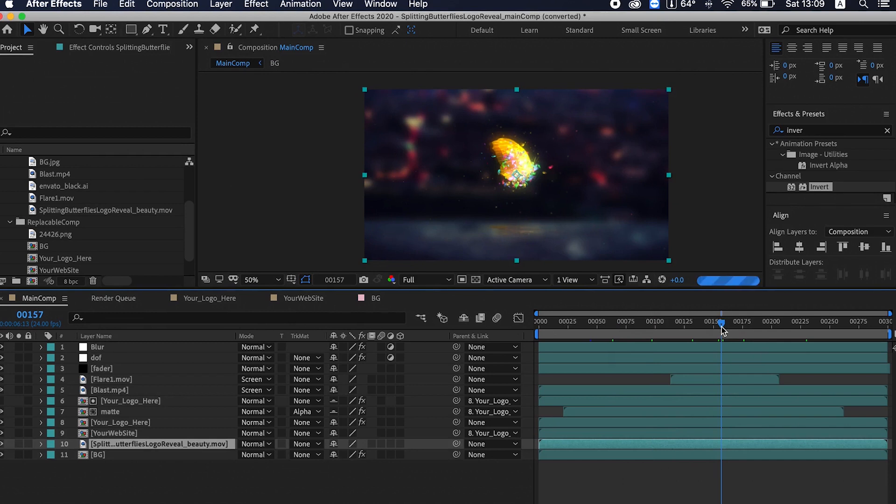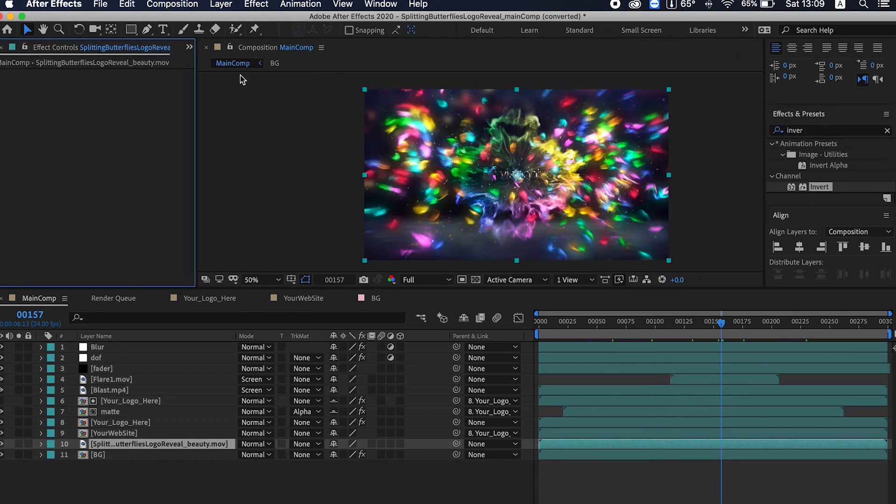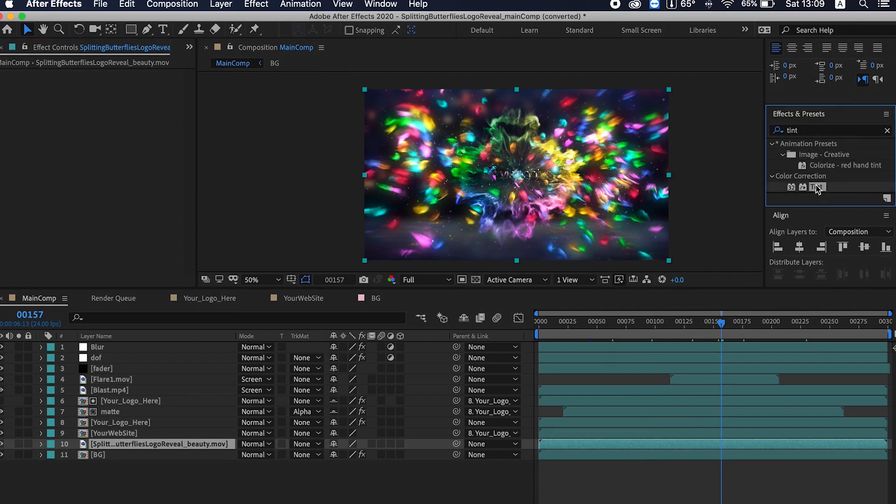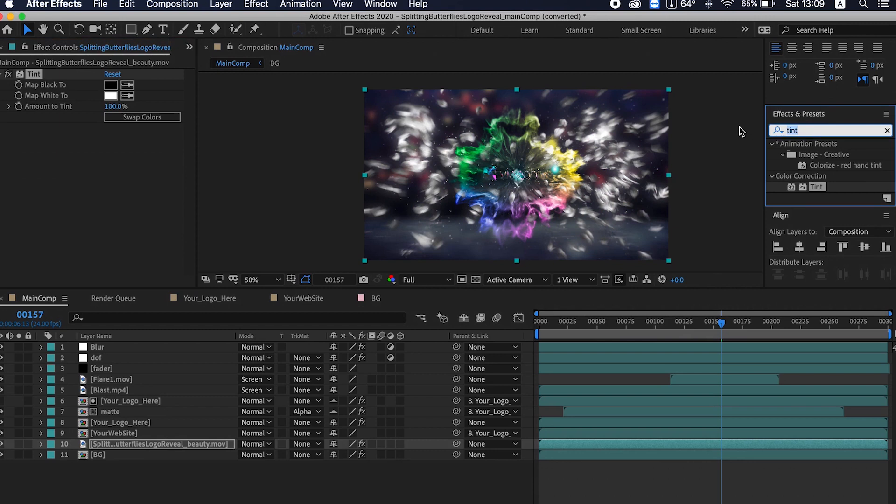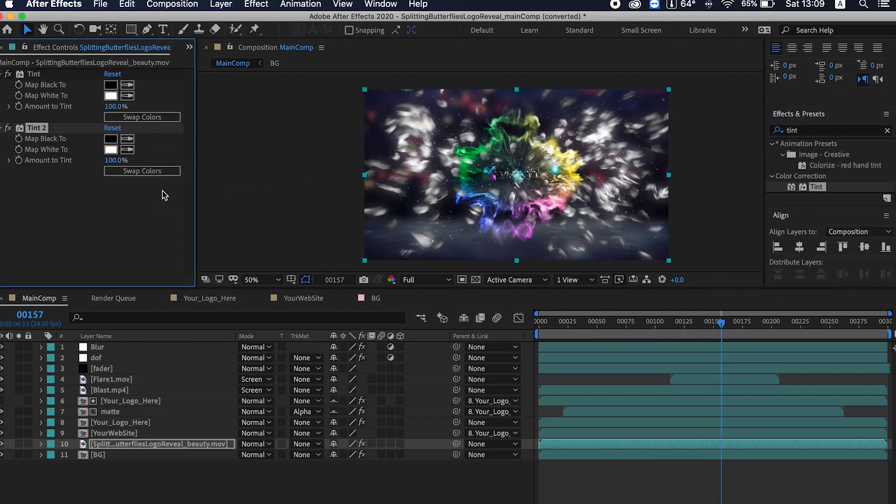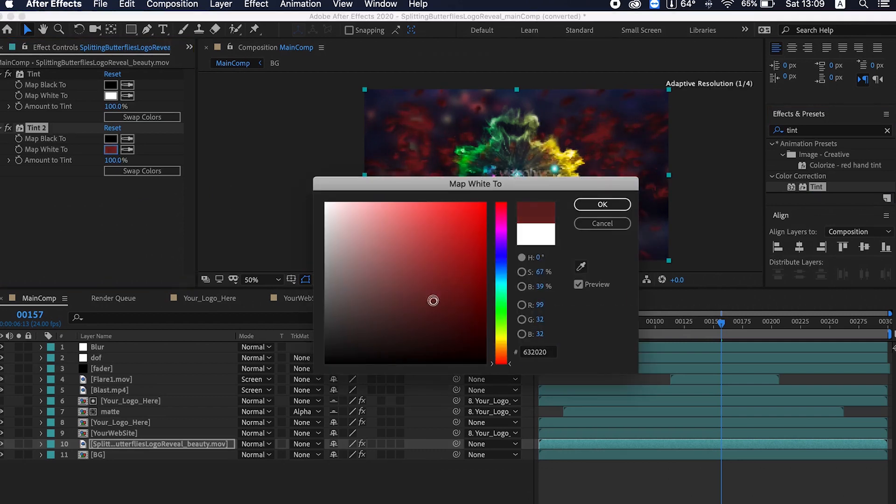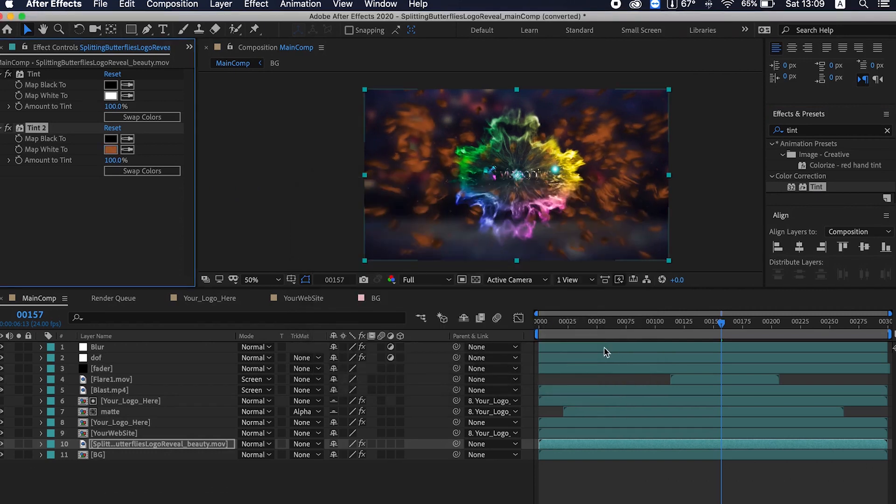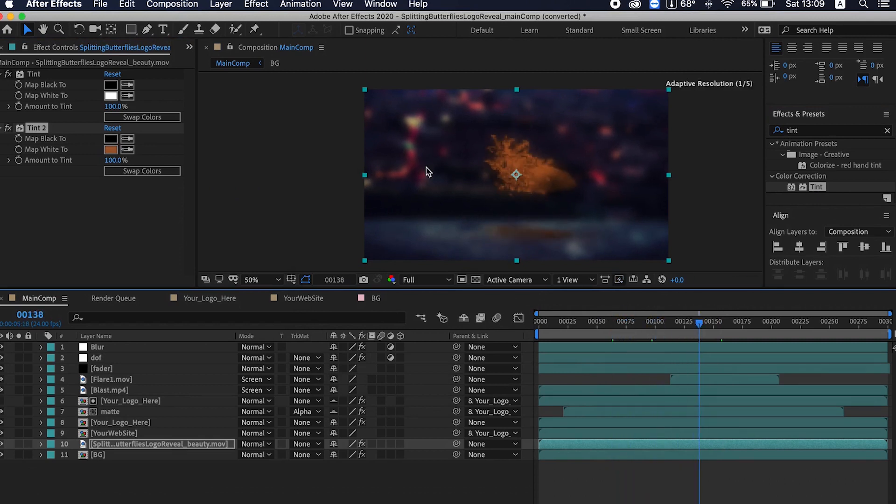This is the butterfly. You can apply an overall color. Let's make it, if you want to make it overall a golden color, just apply tint effect and it will convert into white. And you can apply another tint effect, and you can just change the color as you like. You can see the color has been changed.